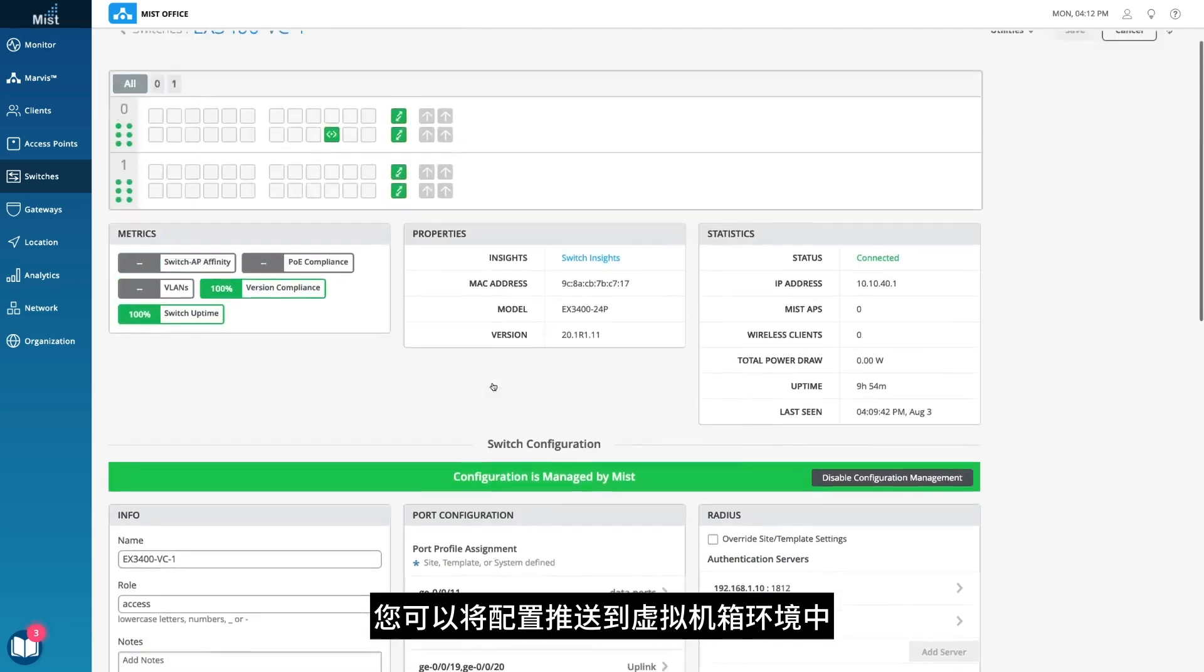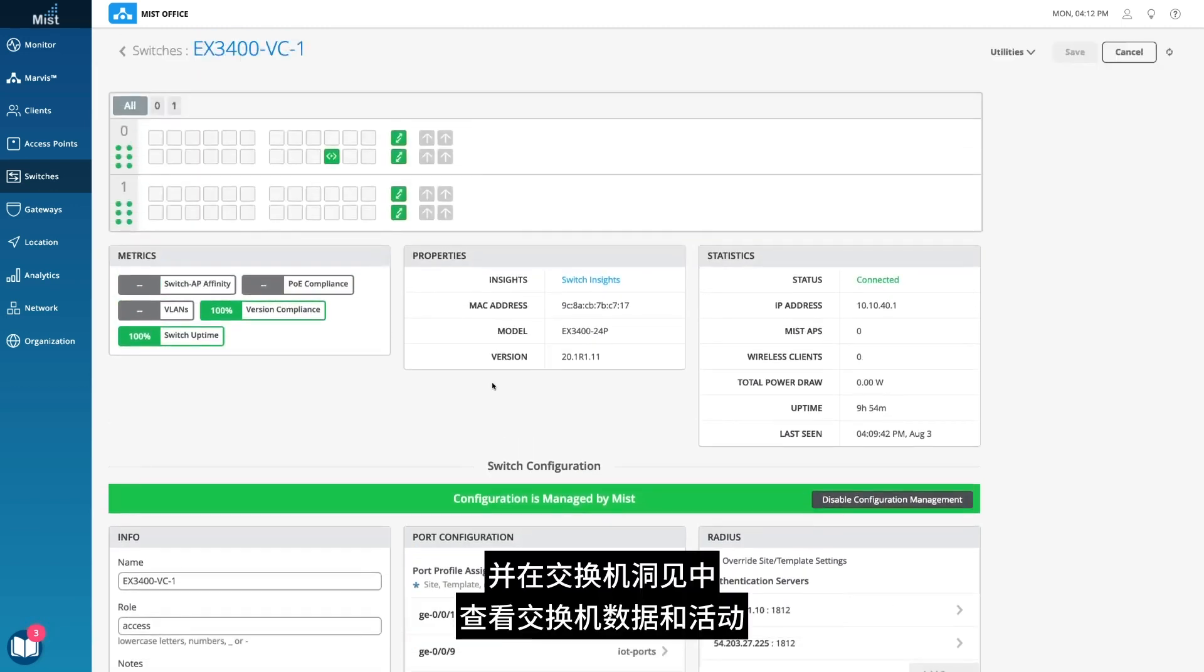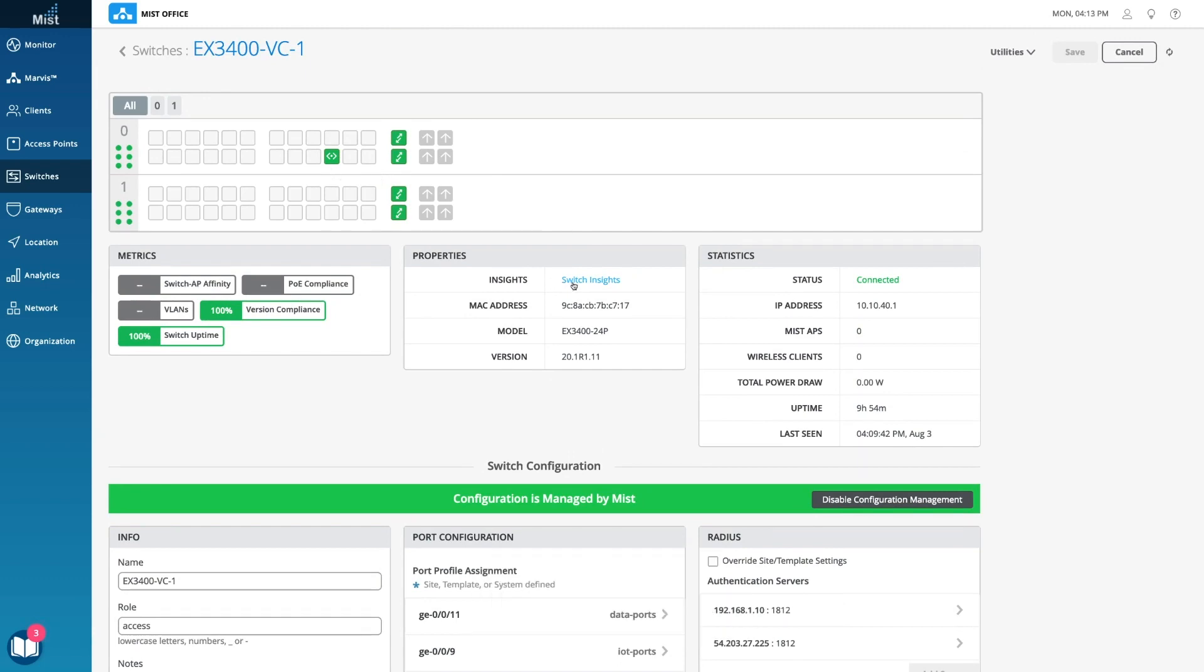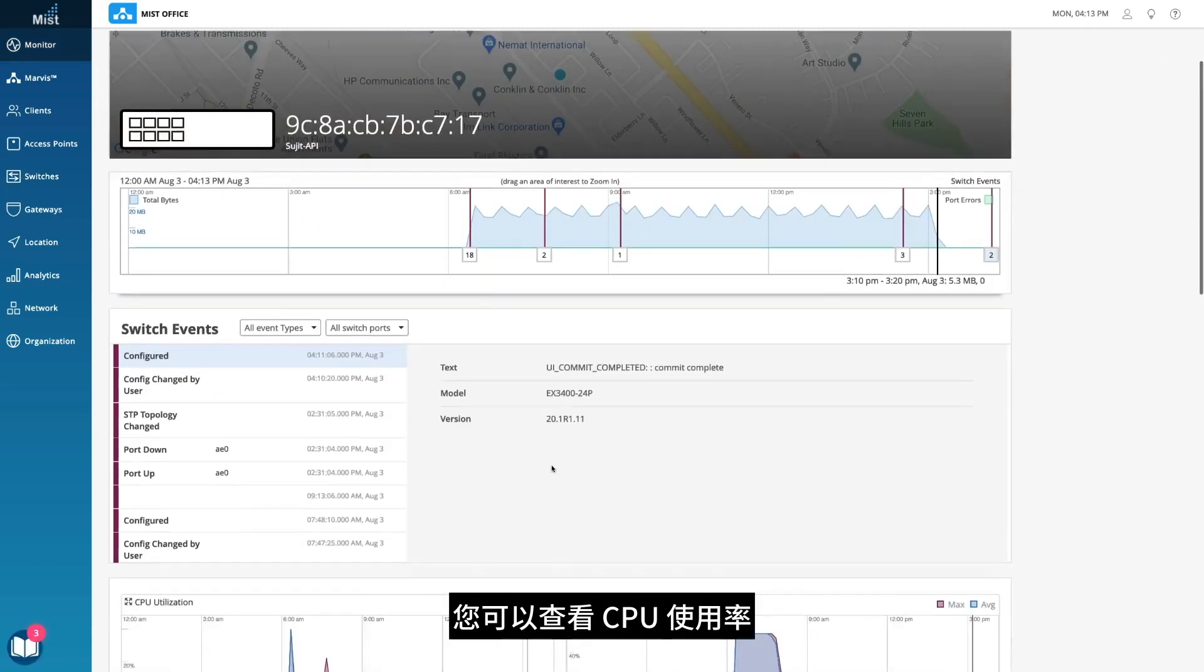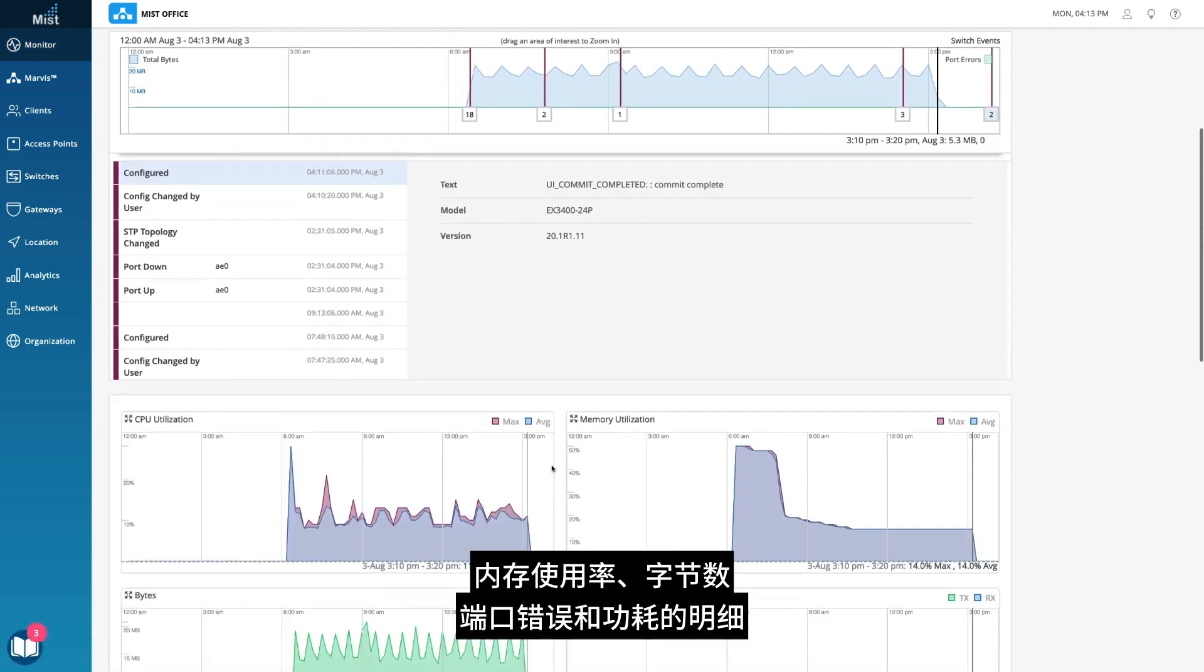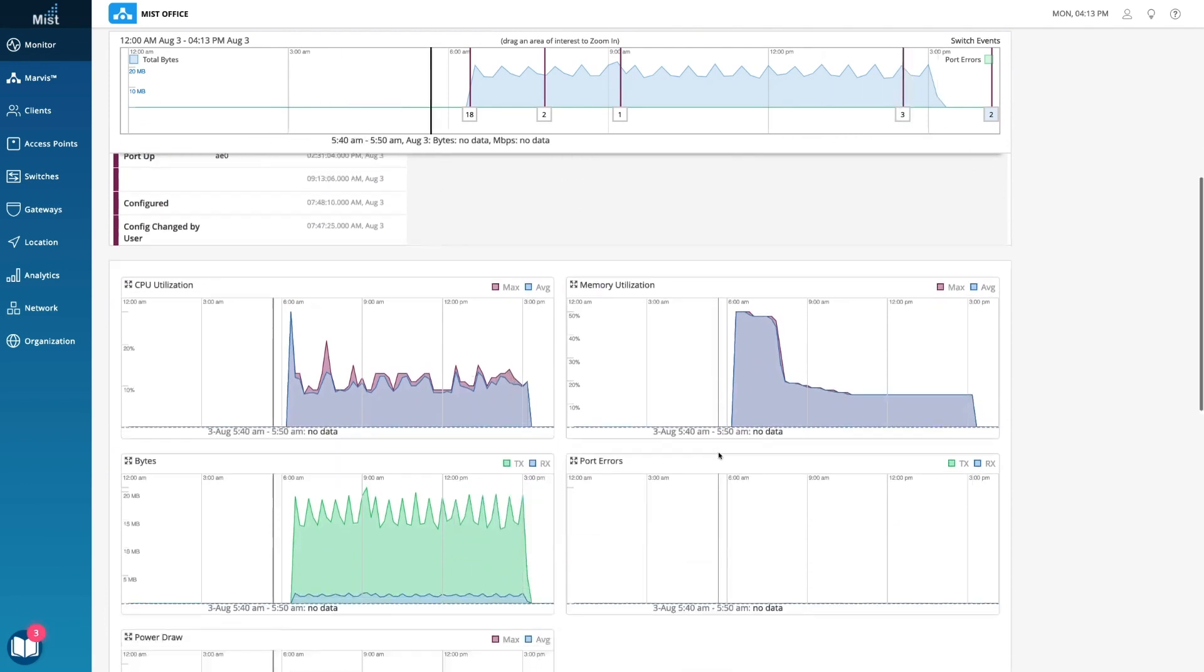You can push configurations to a VC environment and see the switch data and activity in Switch Insights. You see a breakdown of CPU utilization, memory utilization, bytes, port errors, and power draw.